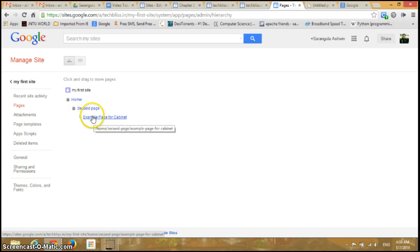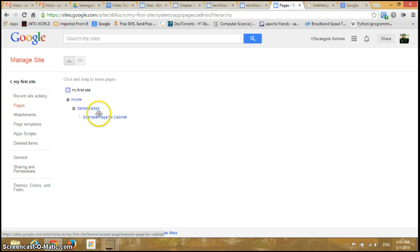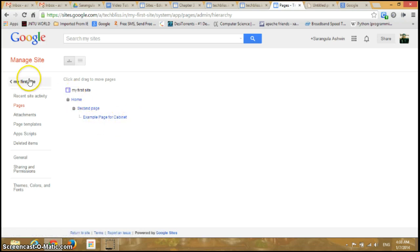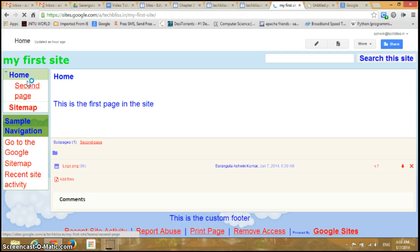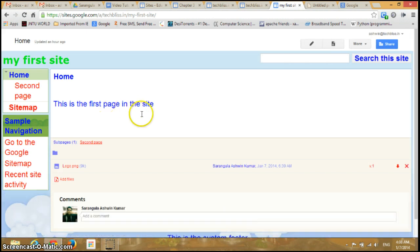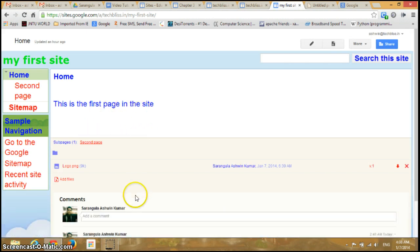The page we created in this video appears at the bottom of the tree. In this way you can see the structure of the pages in the site. I'll go back to my site. So that's how you create a file cabinet page — that's it for this video.